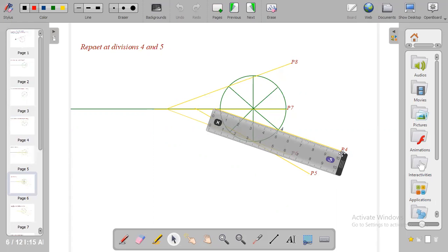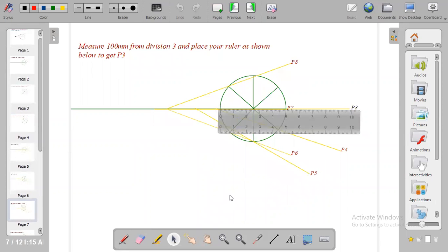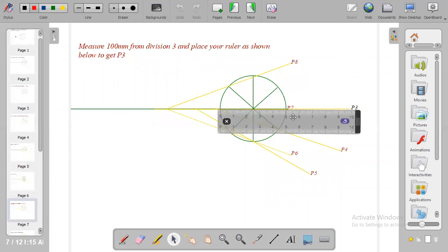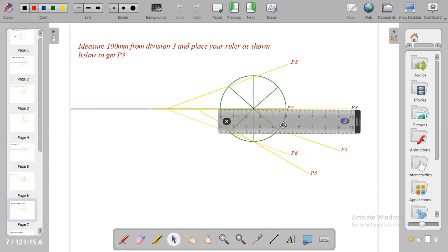You repeat for division 3. When you get to division 3 position your ruler this way ensuring 50 to your left and 50 to your right. All together you have 100 mm and at the tail end of the 100 you put your P3.